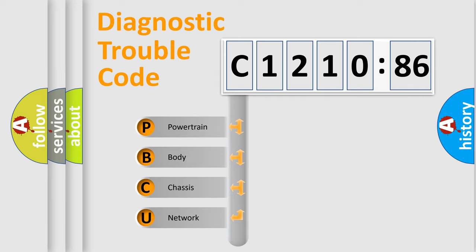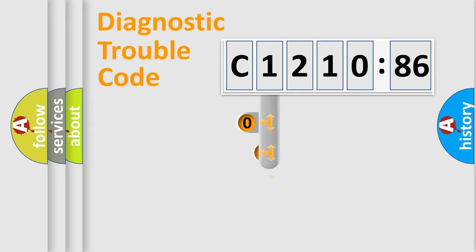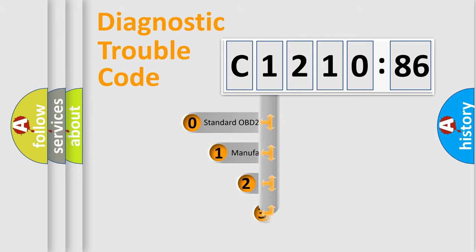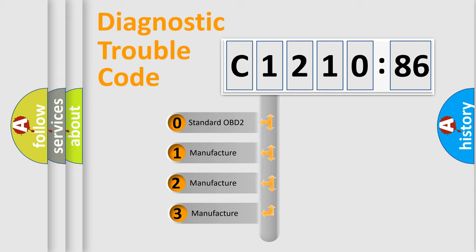We divide the electric system of automobile into four basic units: Powertrain, Body, Chassis, and Network. This distribution is defined in the first character code.